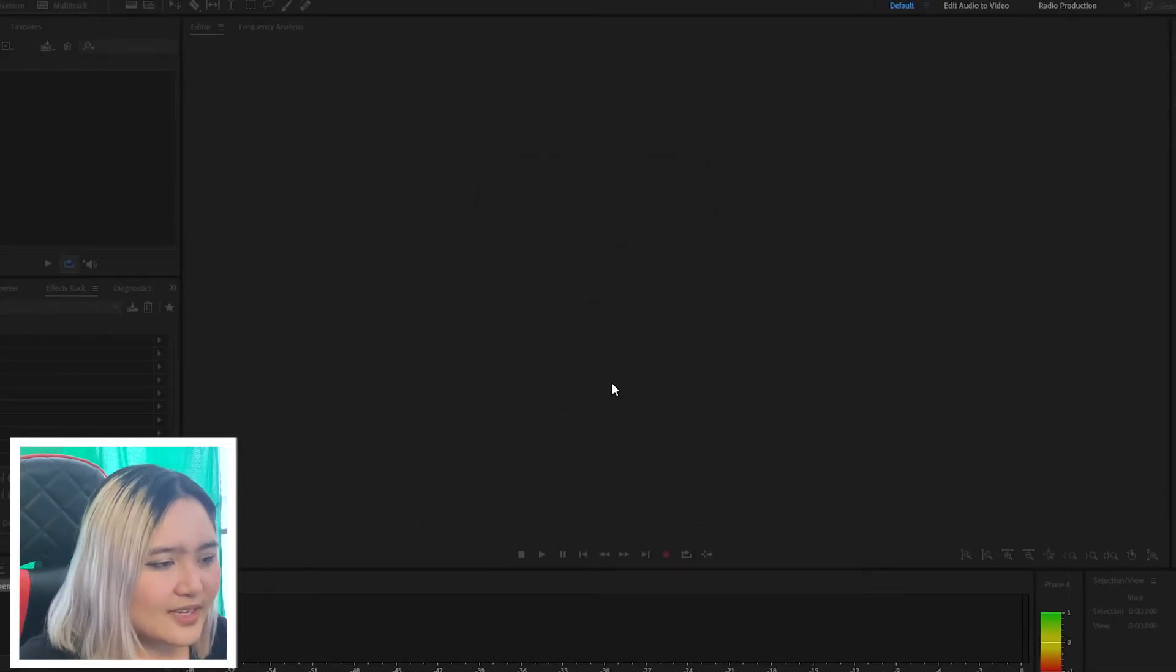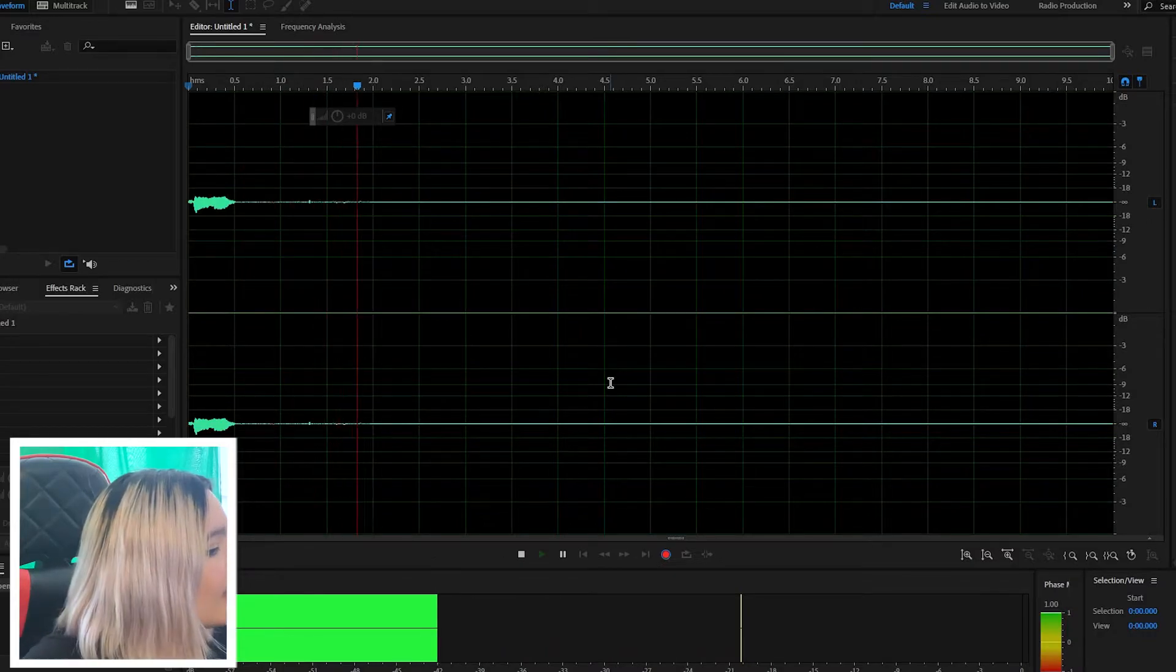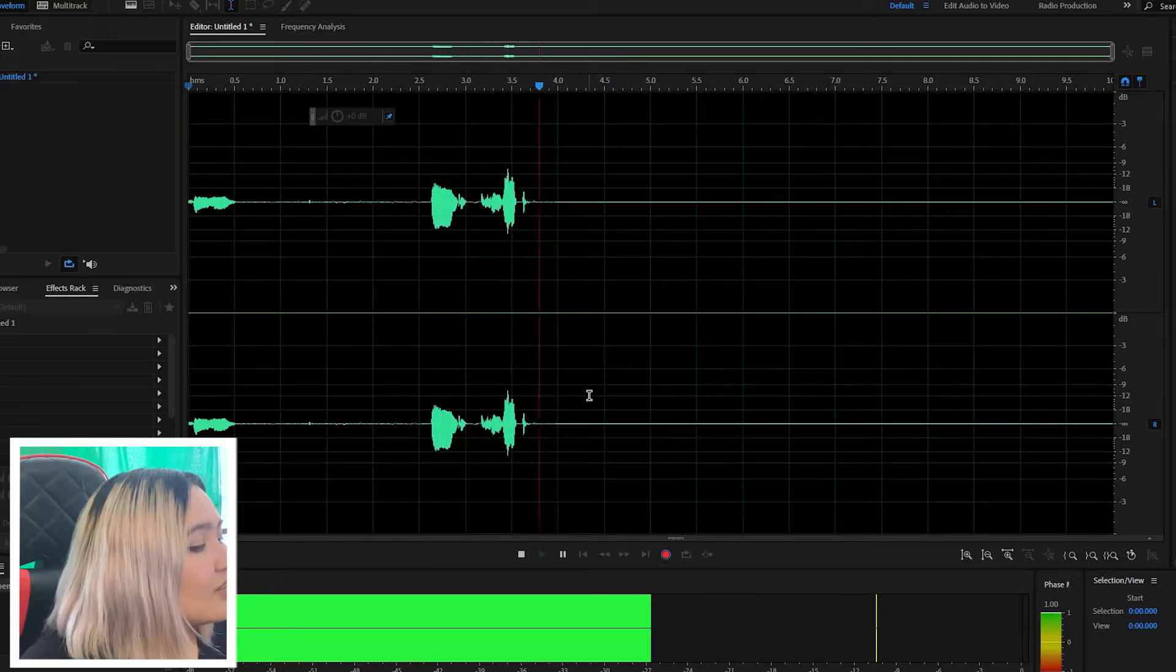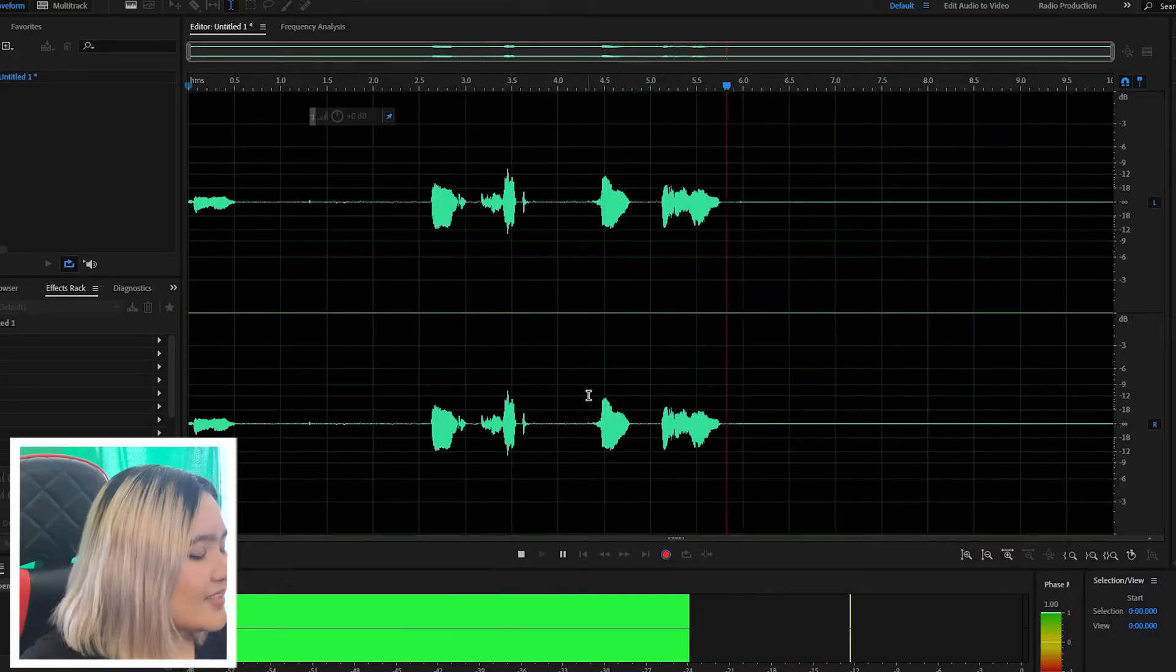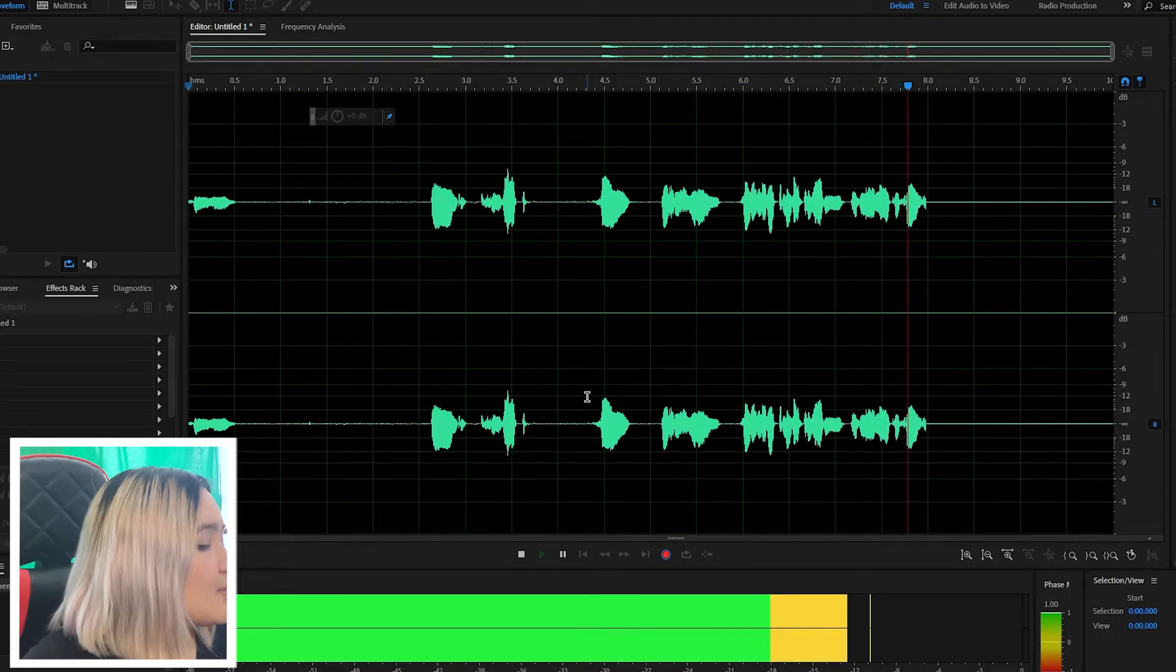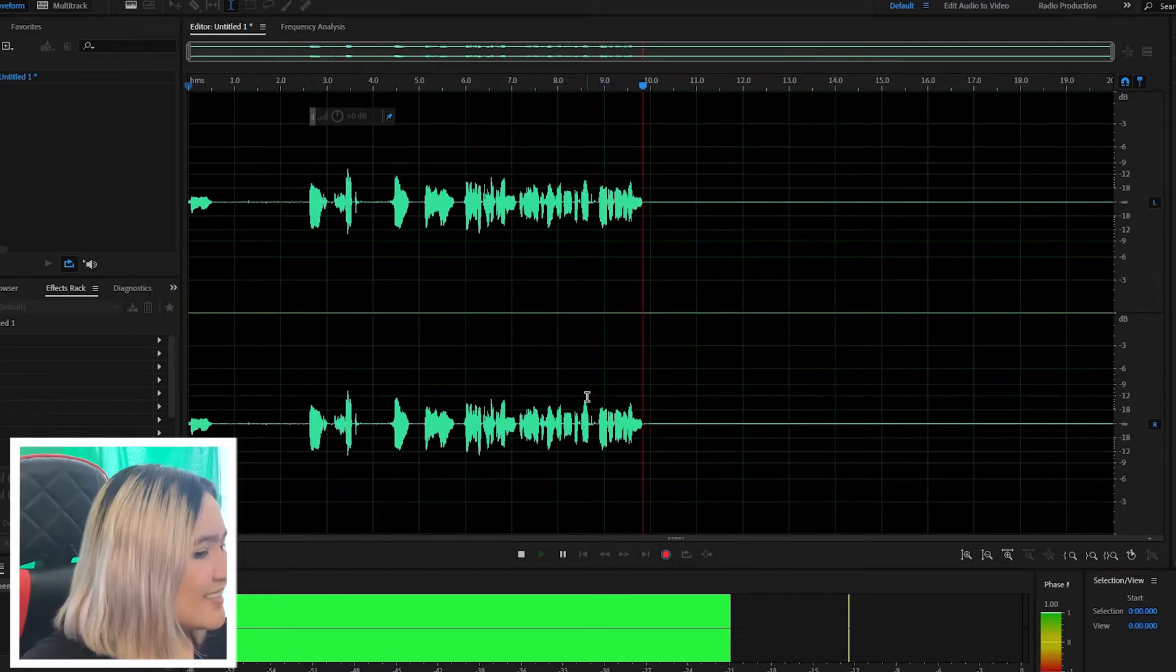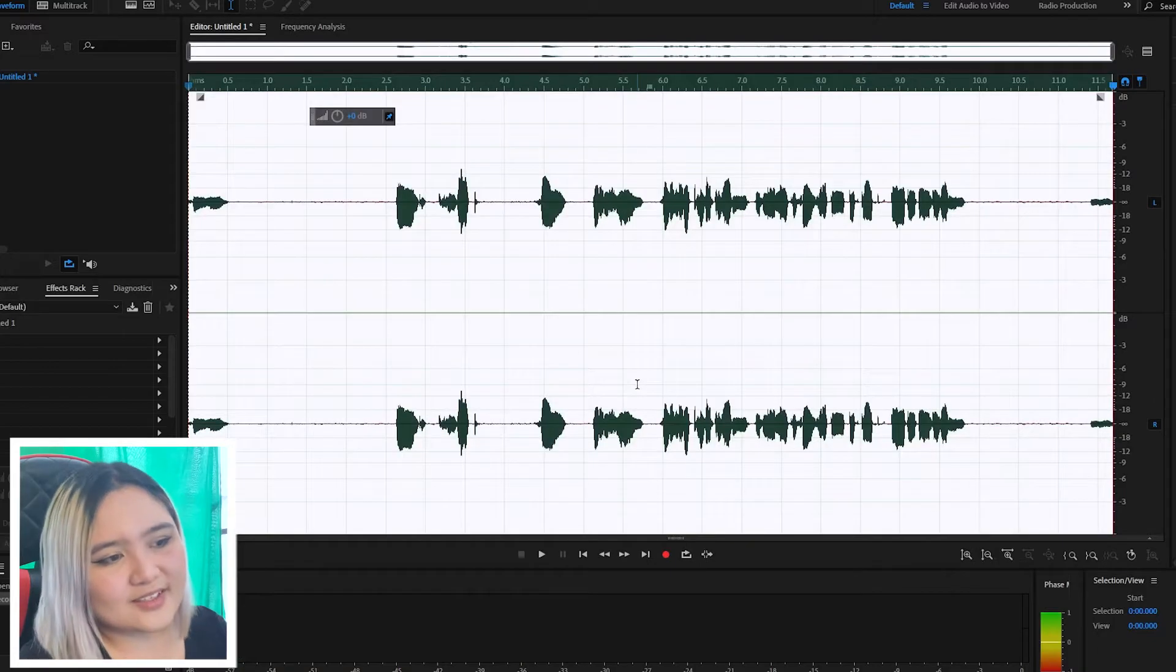I'll create a new file name, and test. Hi, this is Yen. This is a test to see if my microphone is being picked up by Adobe Audition. And pause.